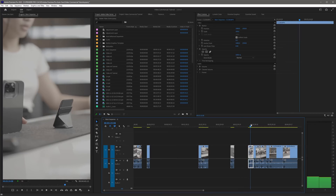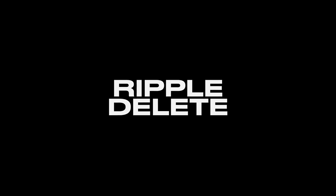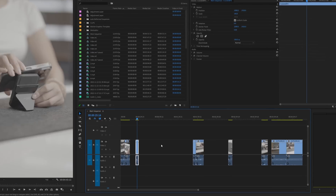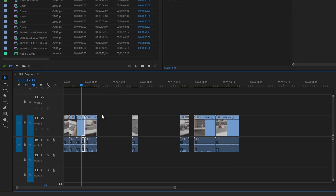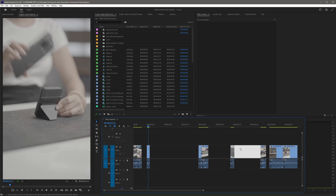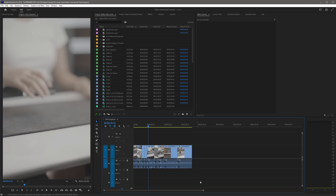Now let me introduce a command I use all the time called ripple delete. After deleting unusable clips, we have blank spaces in the video timeline. Instead of manually moving each clip to the left, right-click on the blank space and press Ripple Delete. Ripple delete removes the blank space and automatically shifts all clips to the left. Instead of ripple deleting gaps one by one, you can go to Sequence and select Close Gaps to clear all gaps at once.